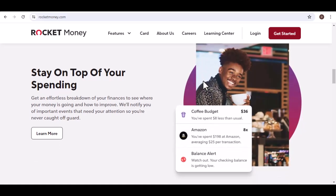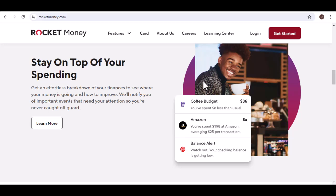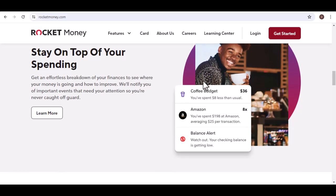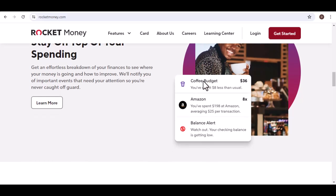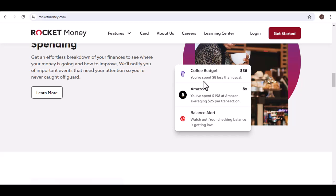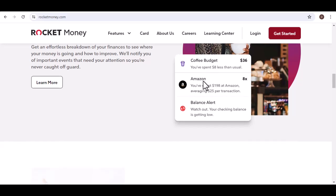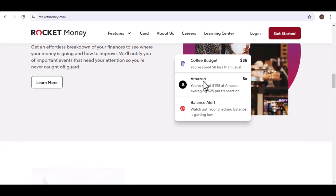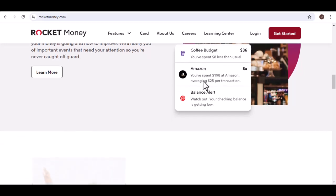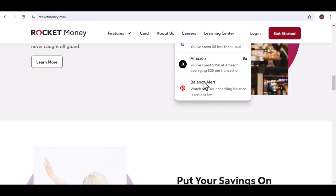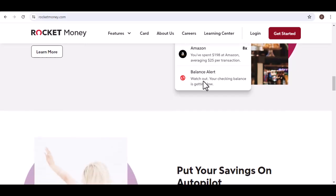If you have a lot of subscriptions and struggle to manage them, the convenience of Rocket Money's paid service might be worth the cost. However, if you're on a tight budget and are comfortable cancelling subscriptions manually, a free budgeting app like Mint could be a good option.